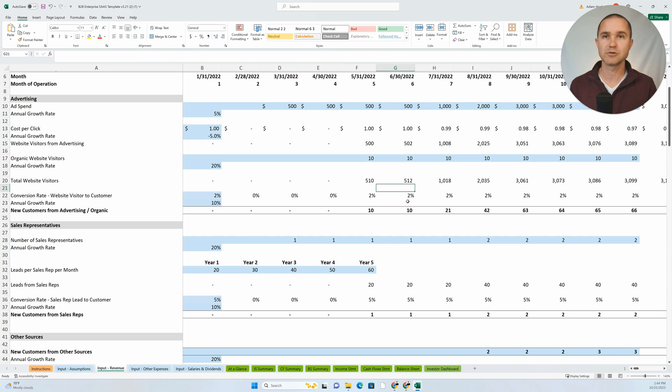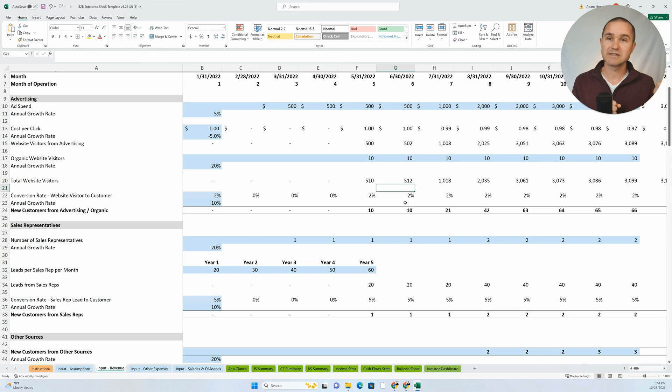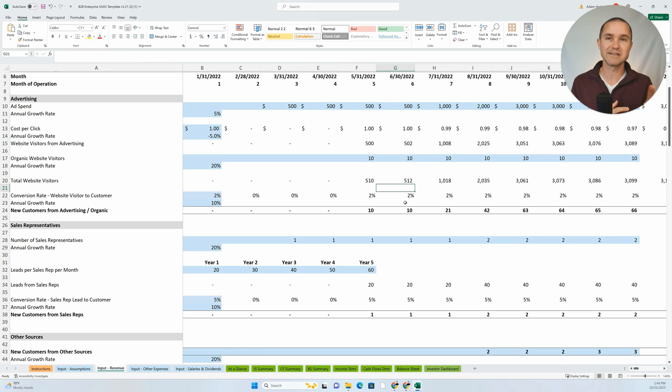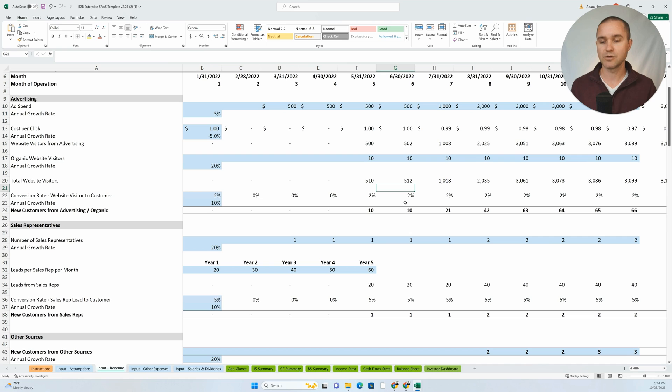We don't have situations where we just say we're going to do a million dollars in revenue in this month. That's the assumption. We need to show how we get to that. So avoid that hard coding as much as possible.